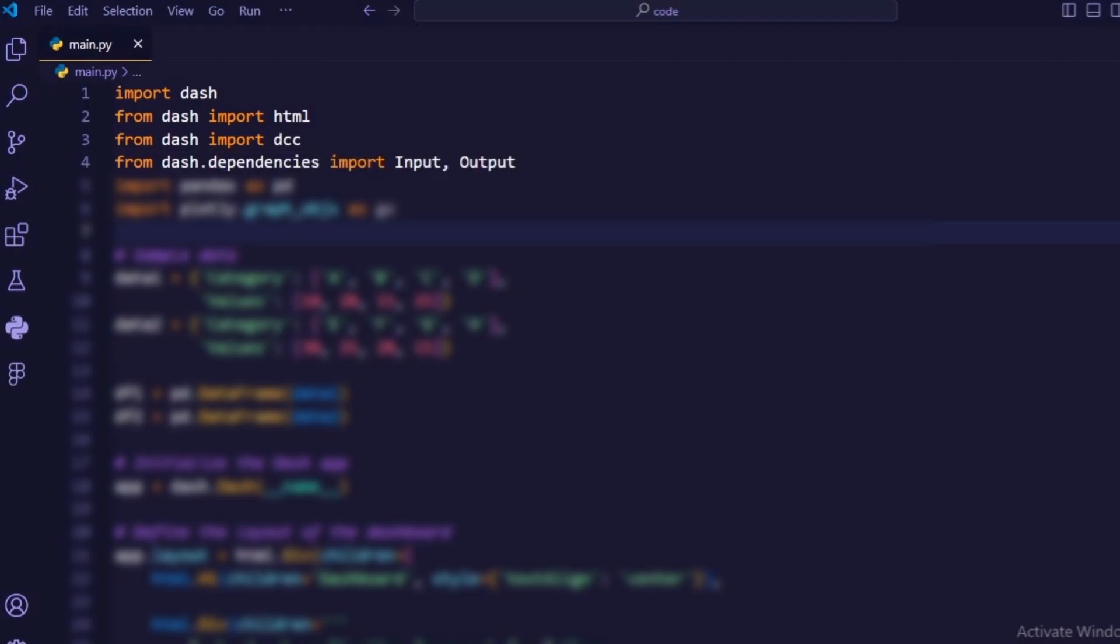From Dash.Dependencies import Input Output. This imports the input and output classes from the dependencies module, which are used to define callback functions that update the app's content based on user input.